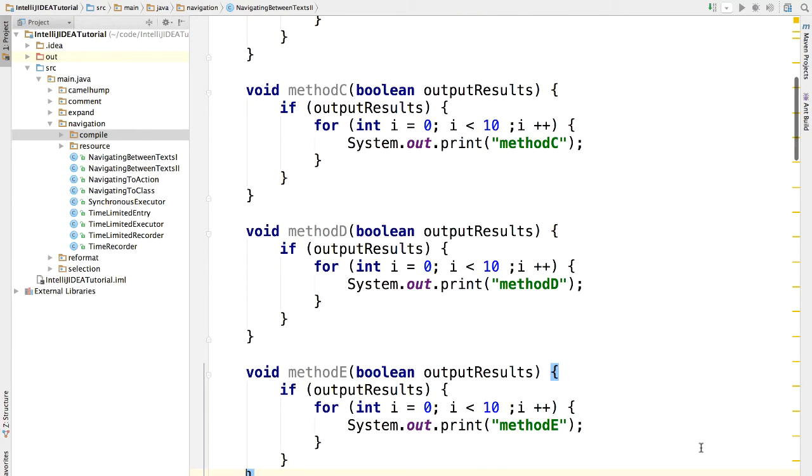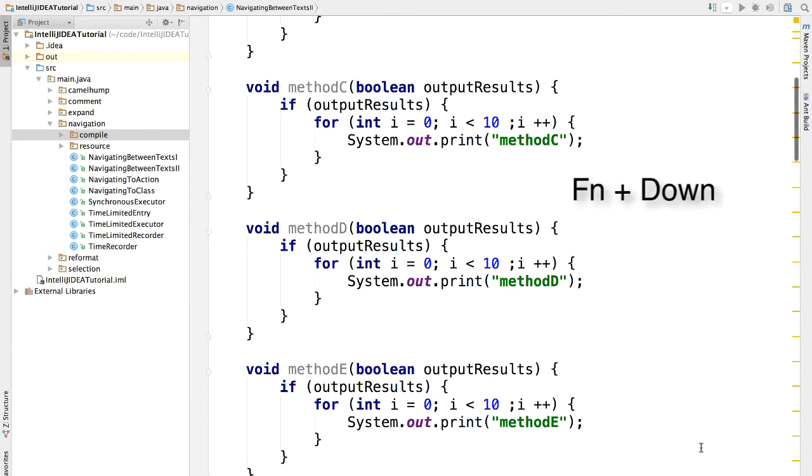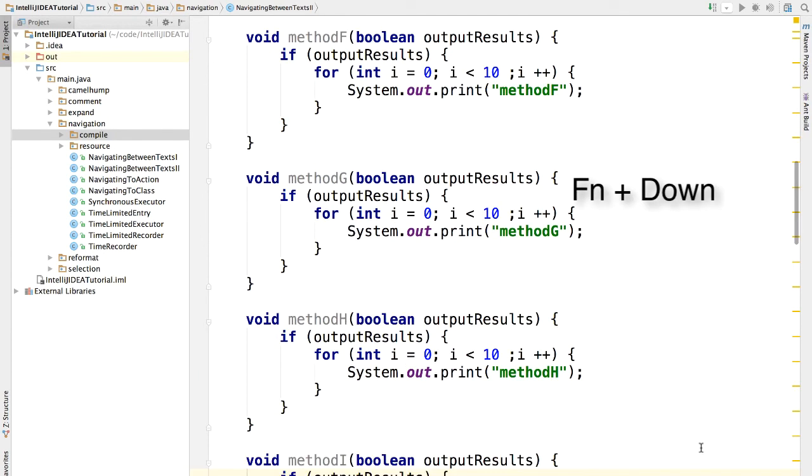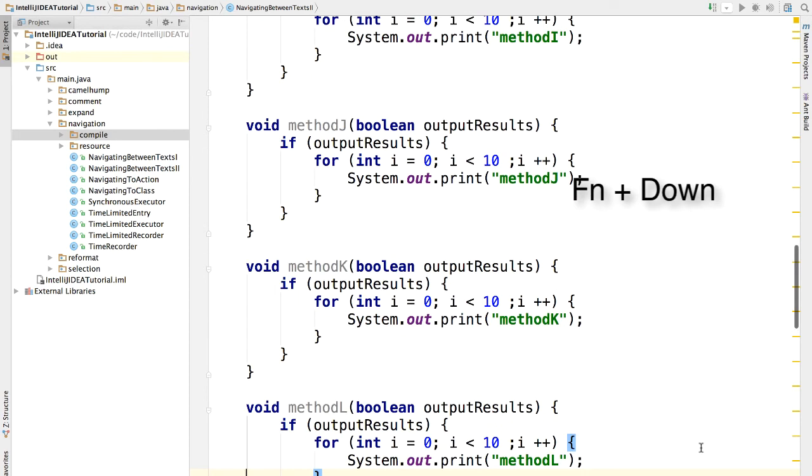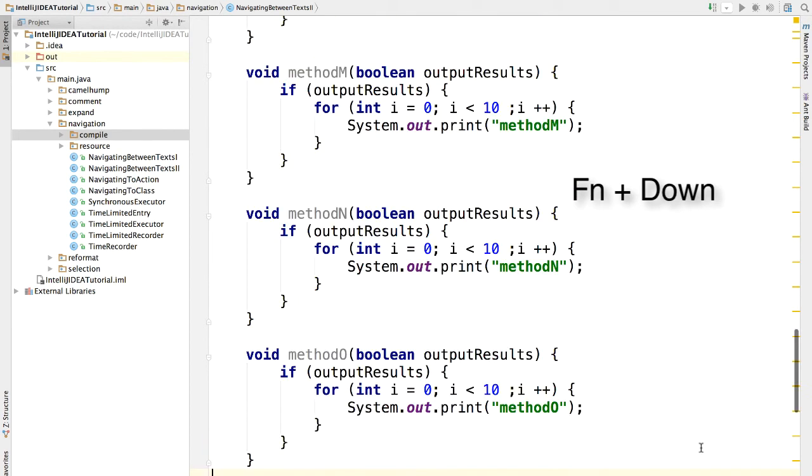Let me show you a quick way. Here, we hold down the FN key and press the down arrow key. Did you see? We're scrolling down one page at a time.